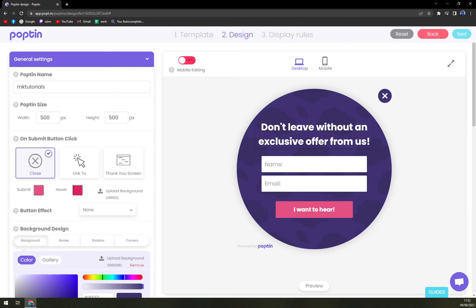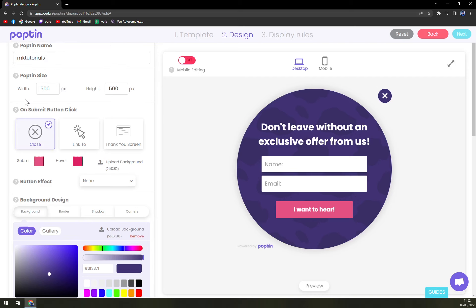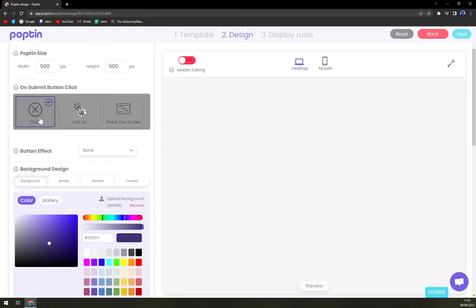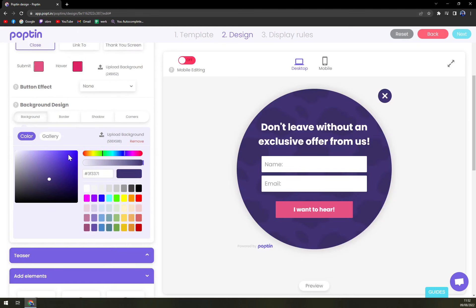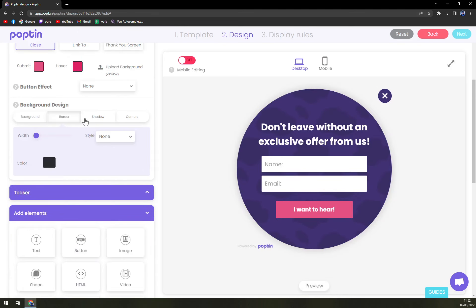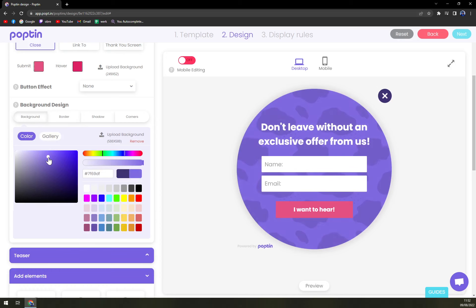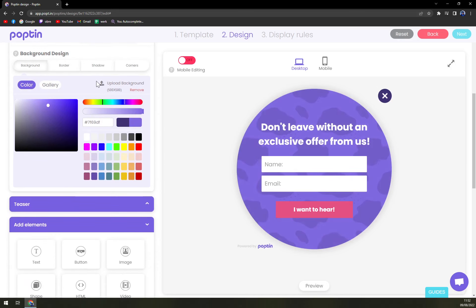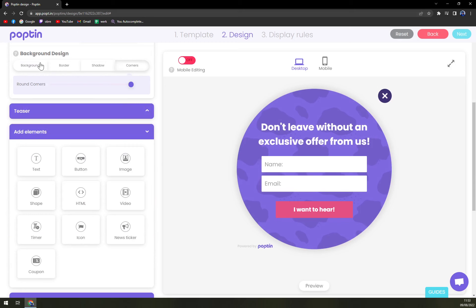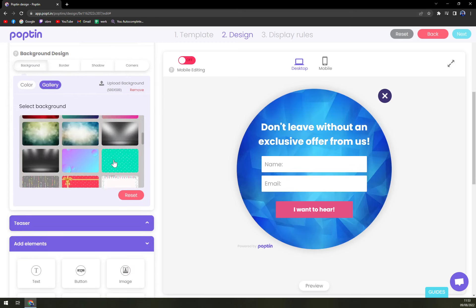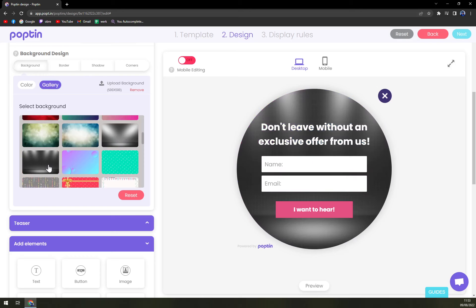Let's go back and explore the general settings. We have a thank you screen and a close button, which is very nice. There are border options, and we can easily change the background color to whatever you like, as well as adjust shadow and corners.